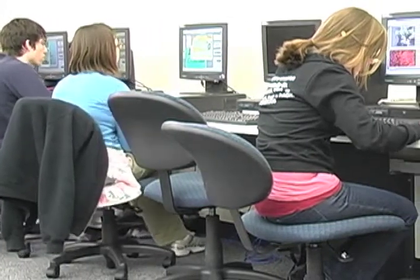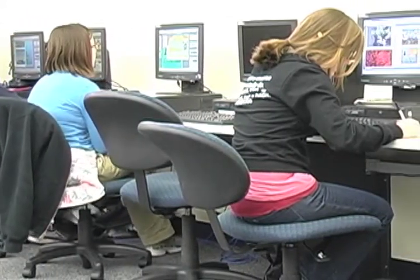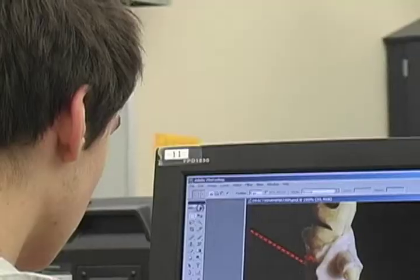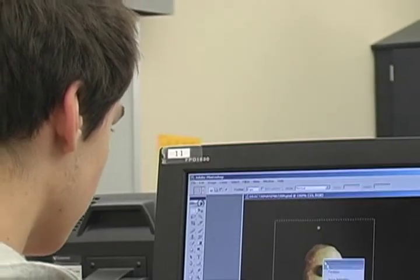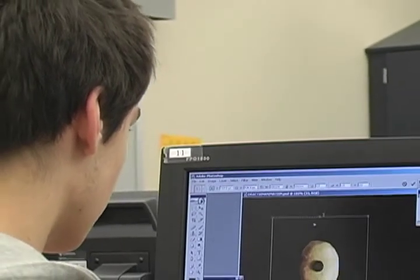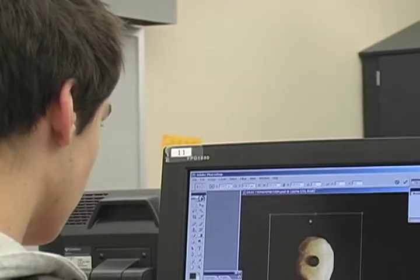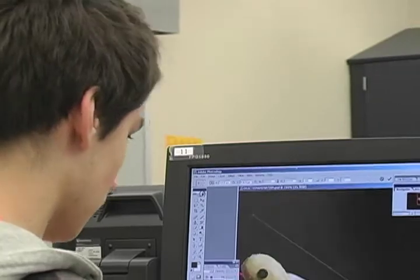Once the students learn Photoshop and get through the class, pretty much any other graphic design program at about that level they'll be able to figure out. A lot of them are similar but not exactly the same. I tease my students and tell them they'll know enough about Photoshop to be dangerous, but they won't know everything by the time the year's over.